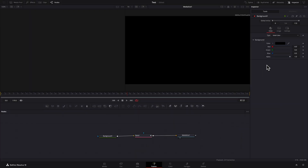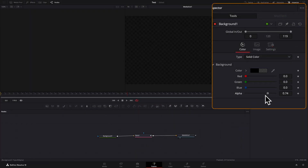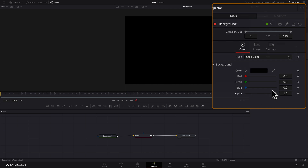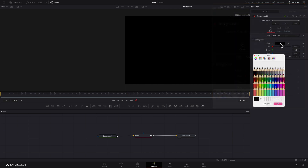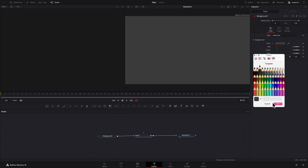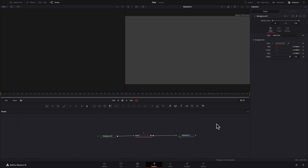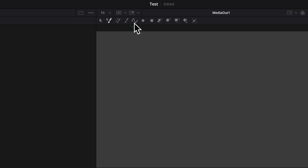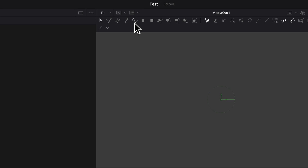For a transparent background, set the alpha slider to zero. I'll use a colored background. I'll select the paint node. In the viewer one toolbar, I'll select the polyline stroke tool.